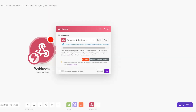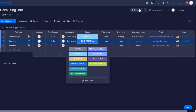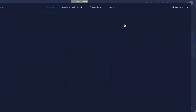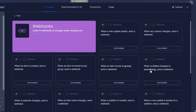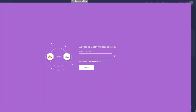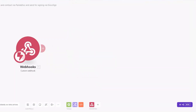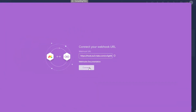We'll copy the link of our webhook and click OK. On Monday I'll click on Integrate, then click on Webhooks. We'll use this as our template and paste the URL we just copied from our webhook. On Make I'll run our webhook and on Monday I'll click Connect.